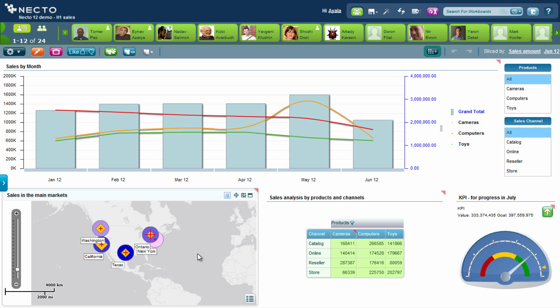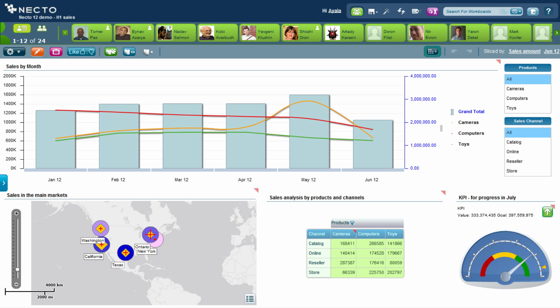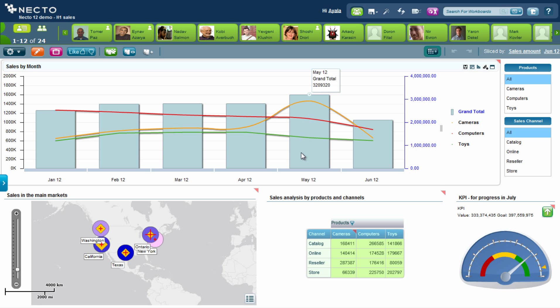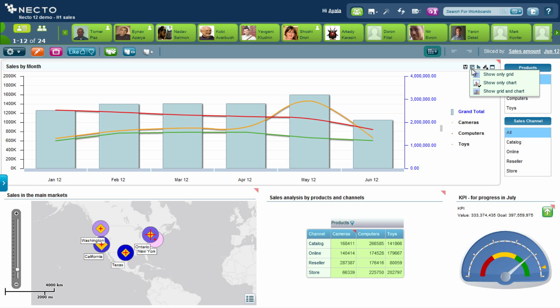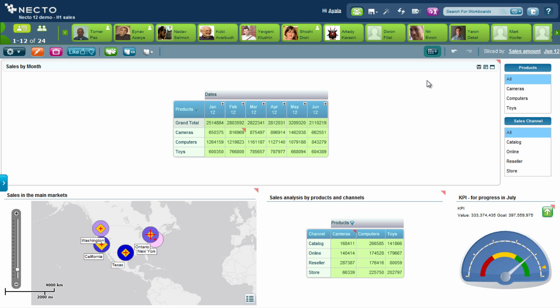I can see that I have a map here that shows the sales of different products in different regions. I have a grid that shows me our sales channels. I also have a KPI that shows me performance, and the first thing I notice is a big drop in sales from May to June. I would like to take a look at the actual data, but as I see a lot of numbers I want to know where I should focus my attention.